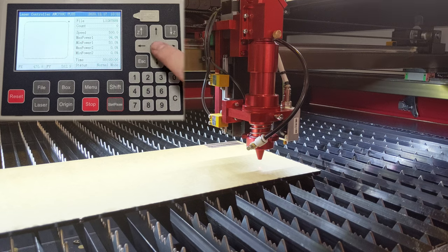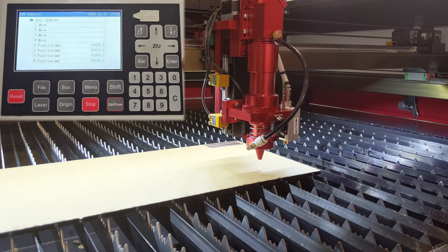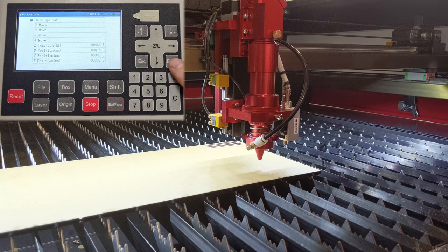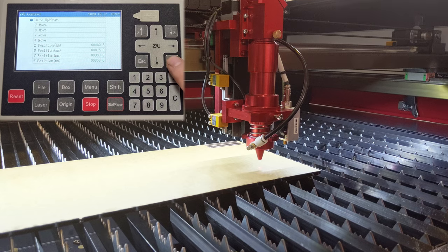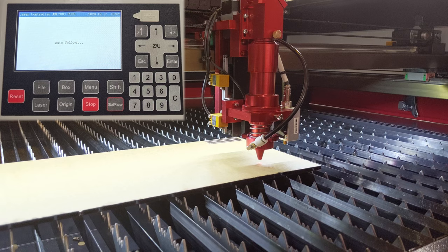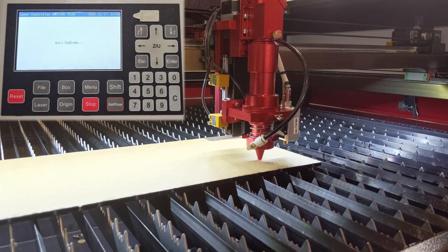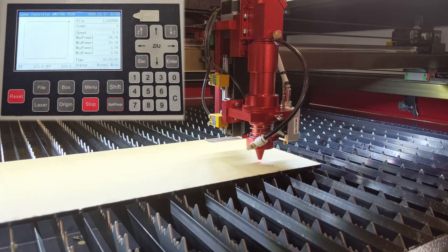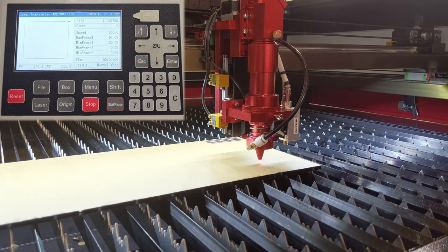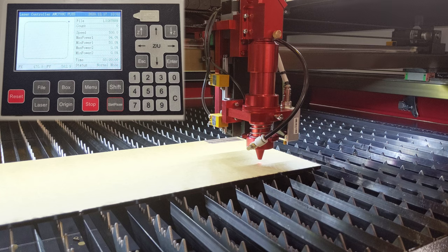Next, press the Z slash U button, and then hit enter on auto up down. That initiates the autofocus. The bed moves up, bumps into the nozzle, and goes back down a set distance. Now it should be focused.